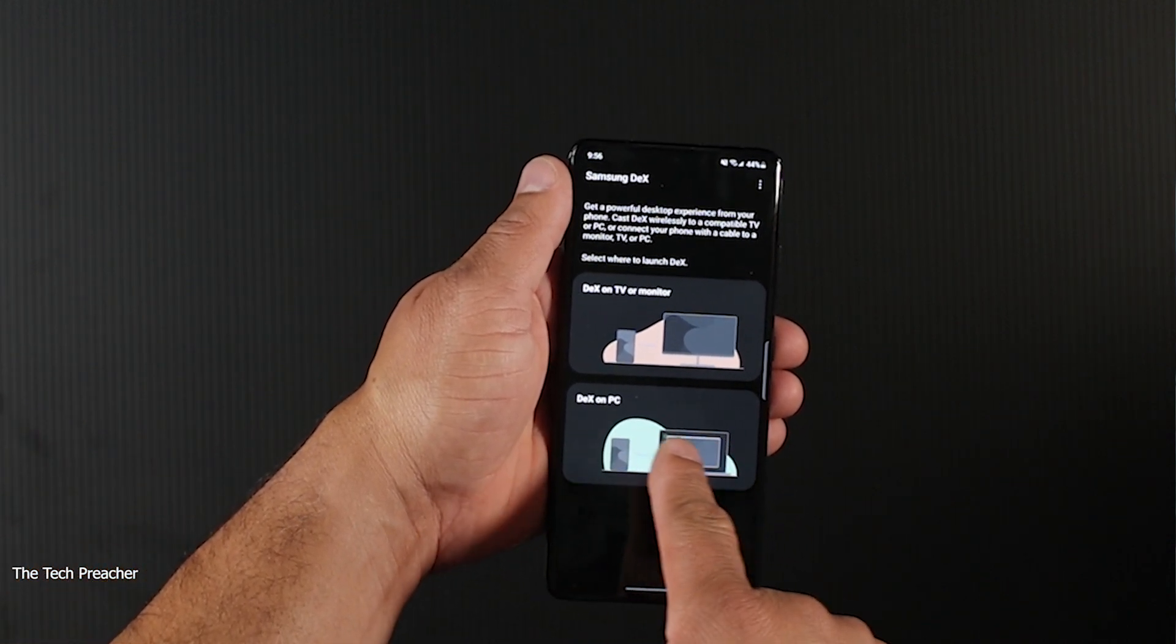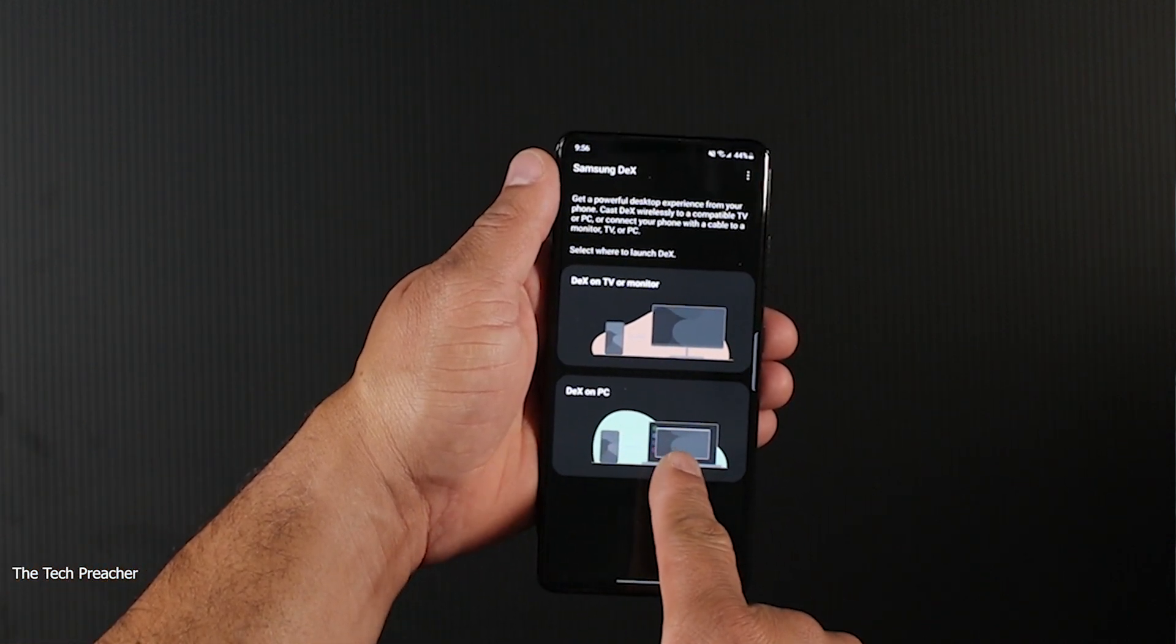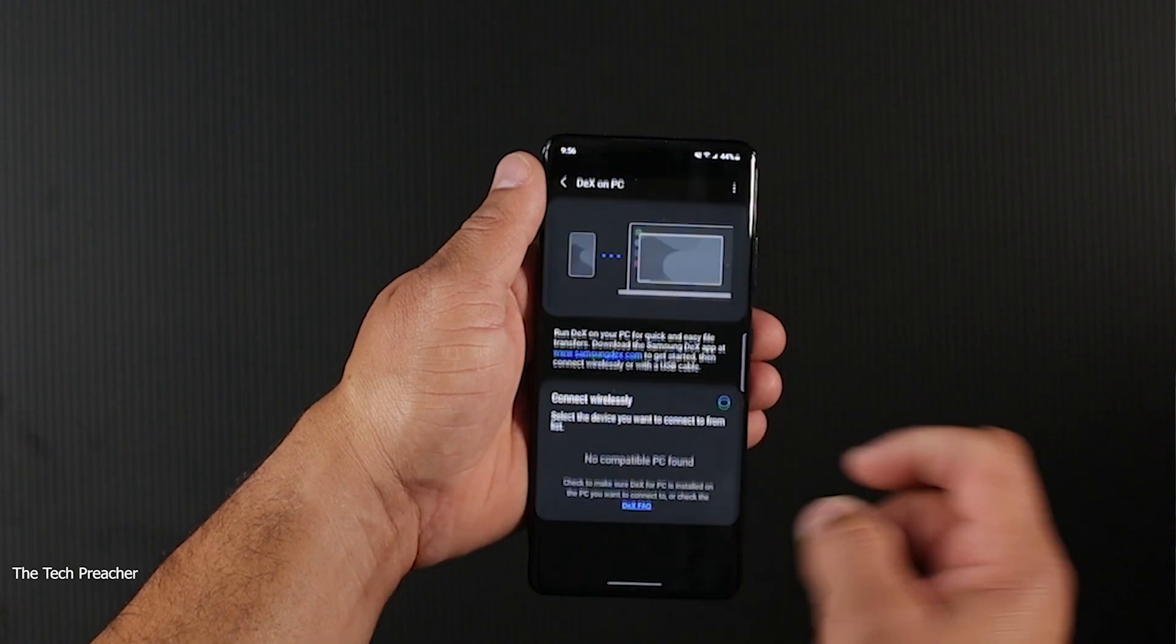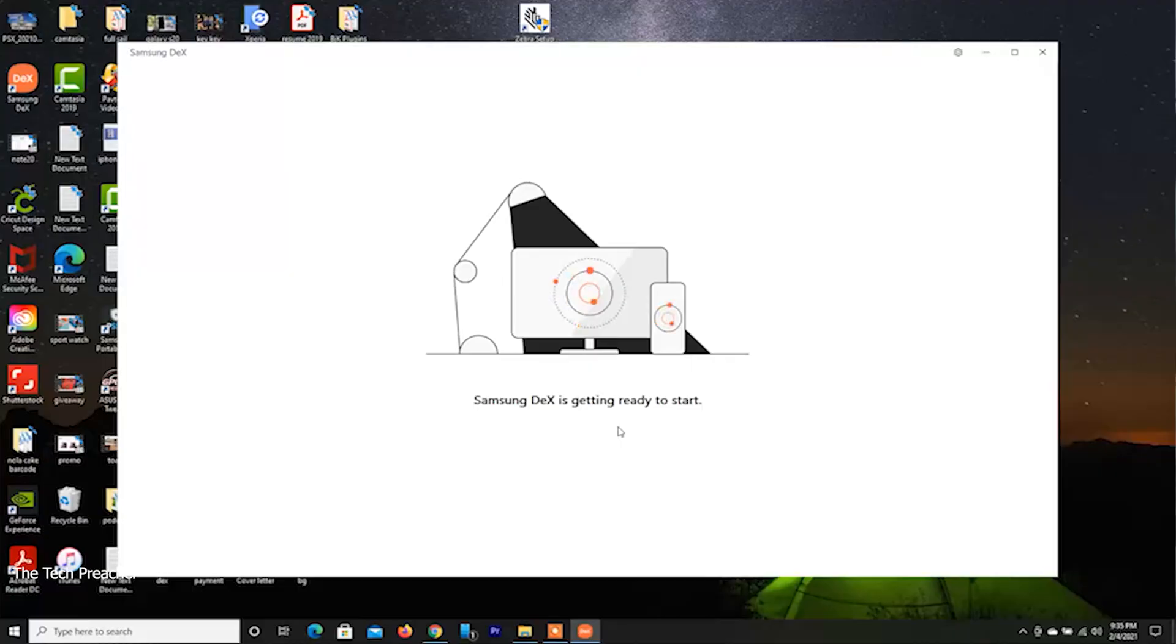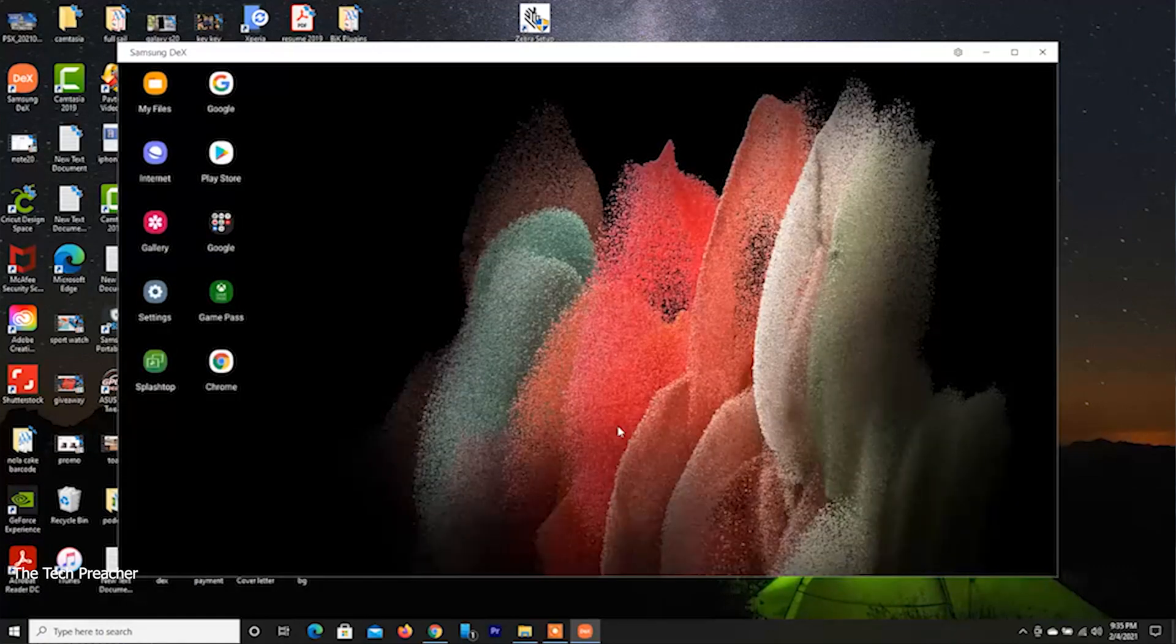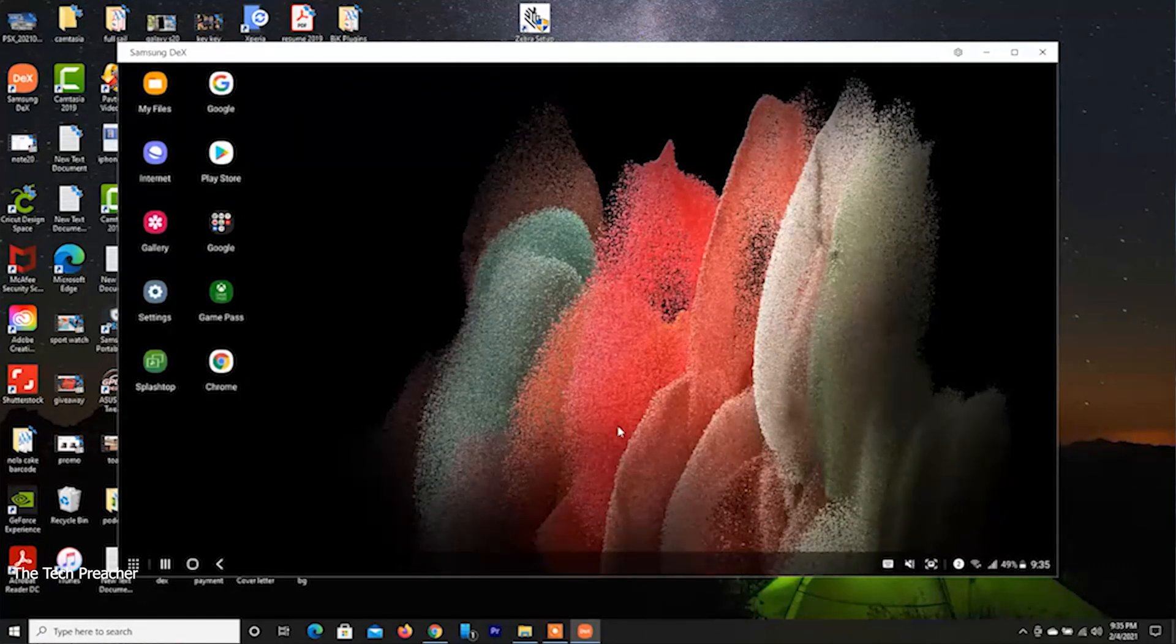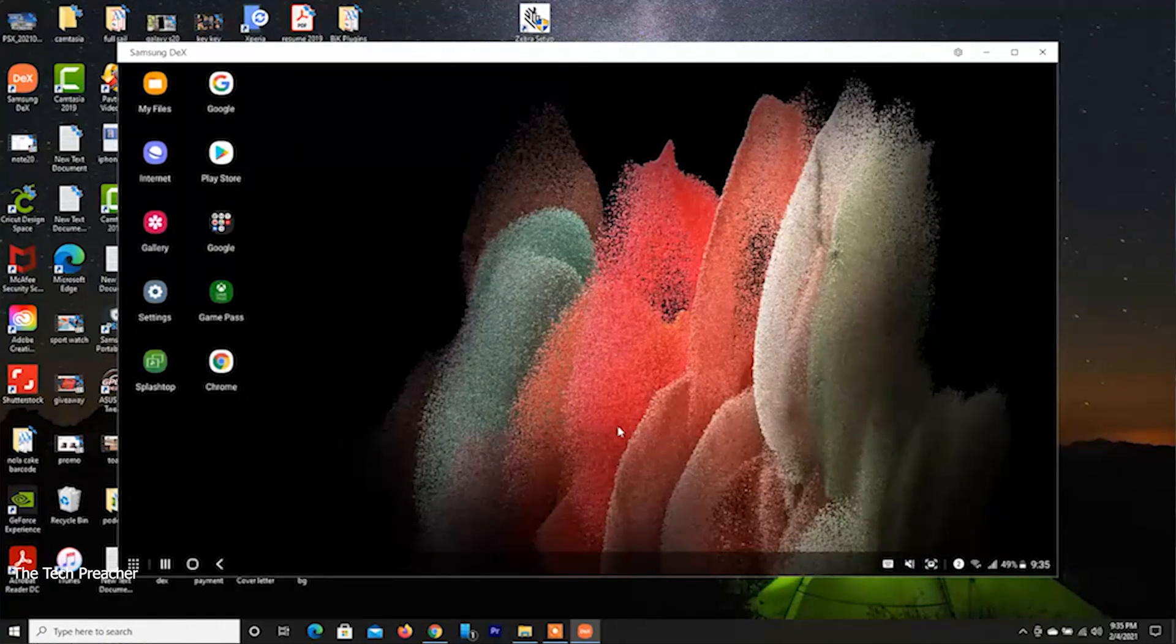In that video I showed you that you now have a new option in the Samsung DeX tab where you can connect wirelessly to a PC. When I made that video, a few of you hit me in the comments and said you could do this with the Galaxy Note 20. Technically you can't, but technically you can. It's a workaround.